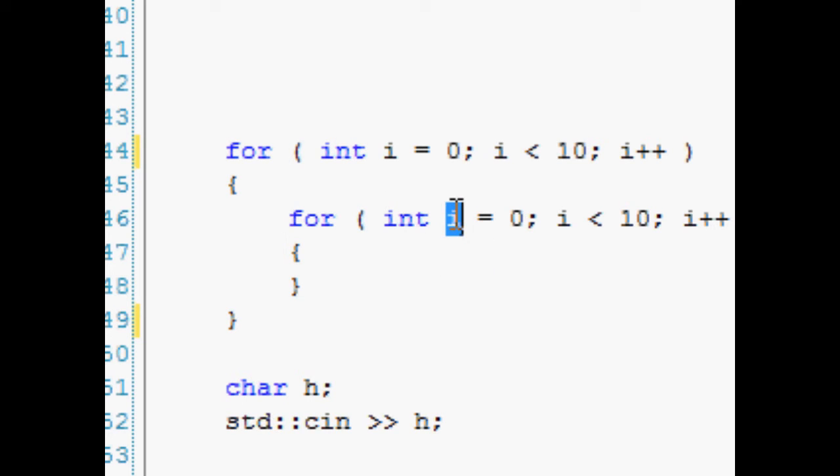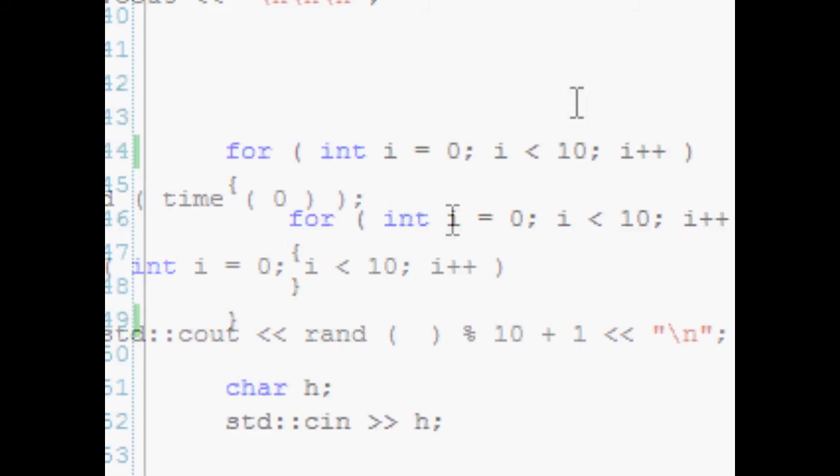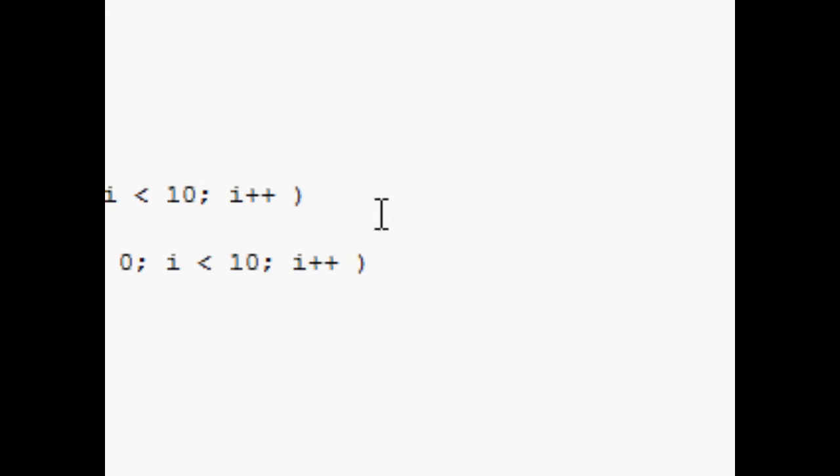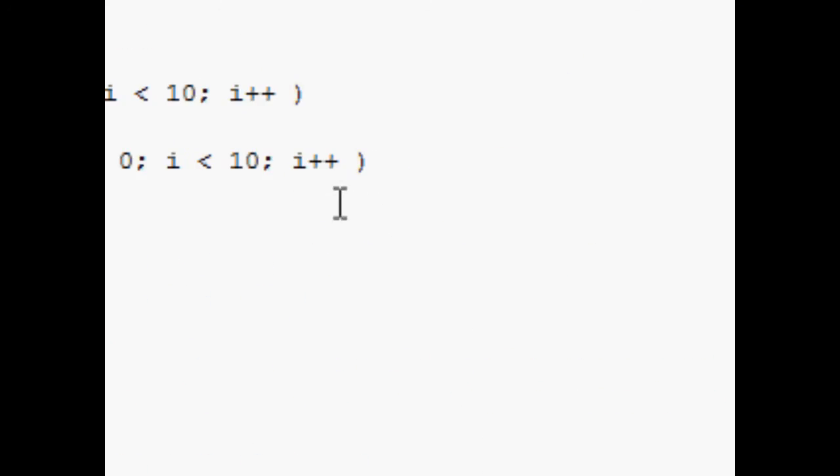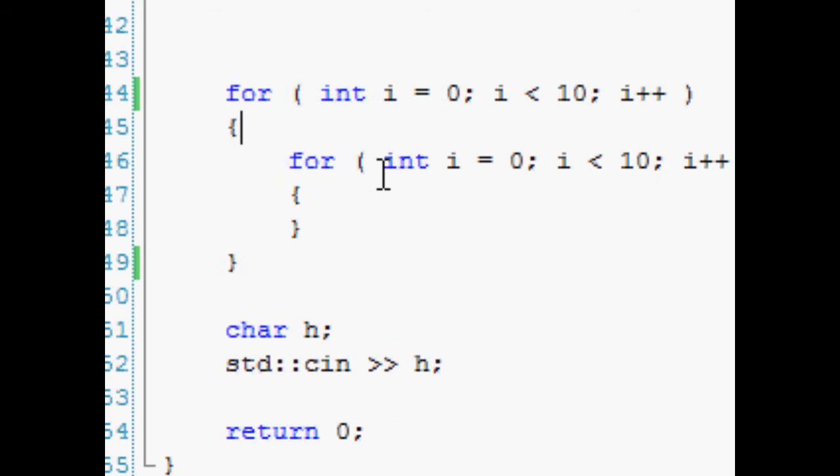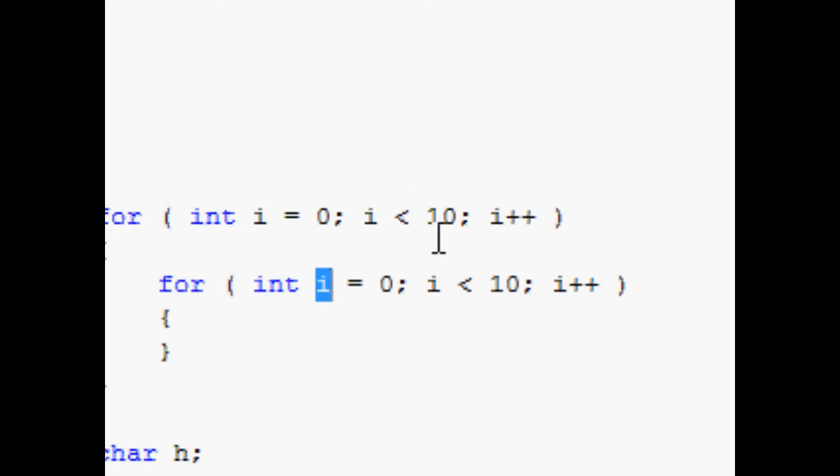If I try and run this, it runs, which it shouldn't. I don't know why it's doing that, but it shouldn't. I tried running this before and it didn't work.